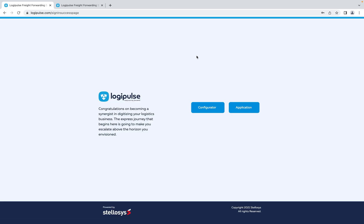Once you login, it will bring you to this page where you have a choice between the configurator and the application. The configurator has already been set up for you with the branches, languages, and currency.